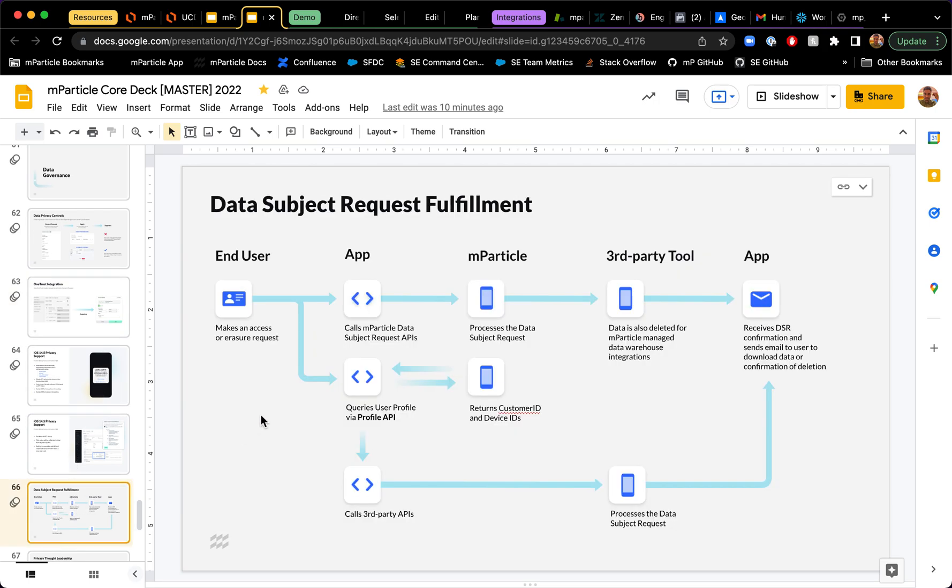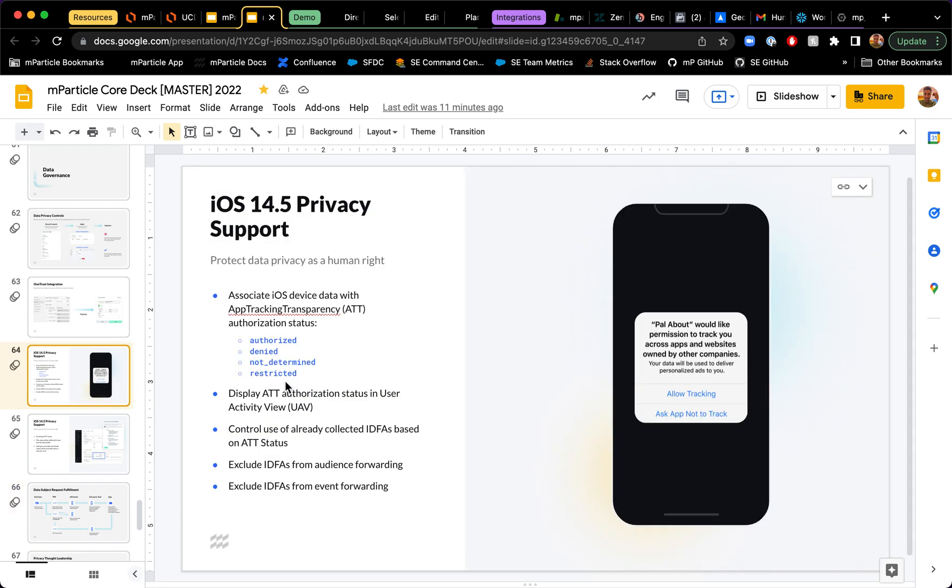And lastly, I want to touch on the fact that MParticle can help you fulfill different data subject requests and that the flow looks like what you see in this diagram. There are a few other things to take into account, like Apple app tracking transparency that we fully support through our iOS SDK across a bunch of other ways that we enable customers to stay compliant with different regulations and updates to different mobile OSs as well.